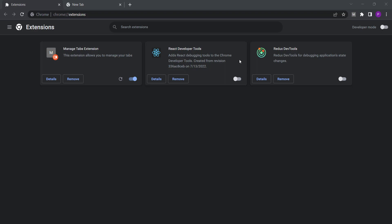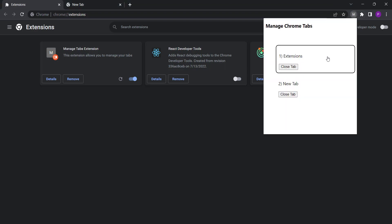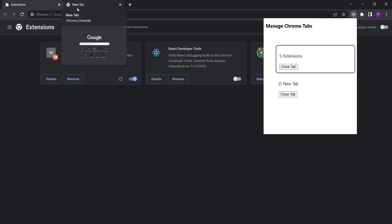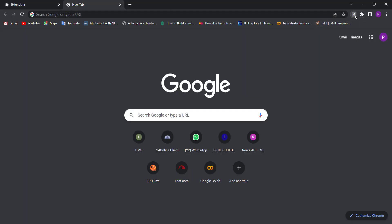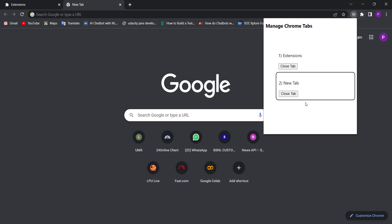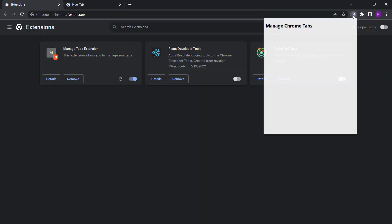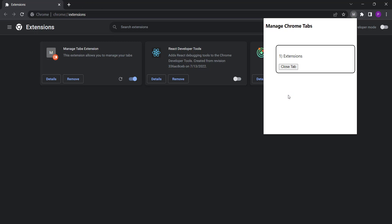We can make any tab active or remove any active tab. Here you can see that I have the extension open with two tabs: 'New Tab' and 'Extensions'. The extensions tab is currently active and the second tab is inactive. Now let's make the second tab active by clicking on it, and I can also close tabs. Let's close the new tab — you can see it is closed successfully.